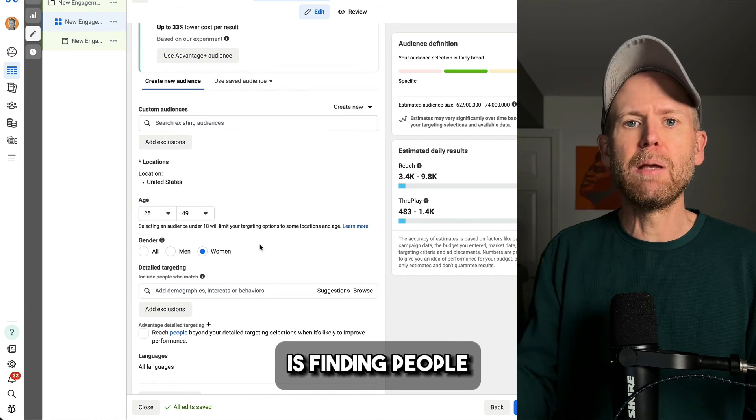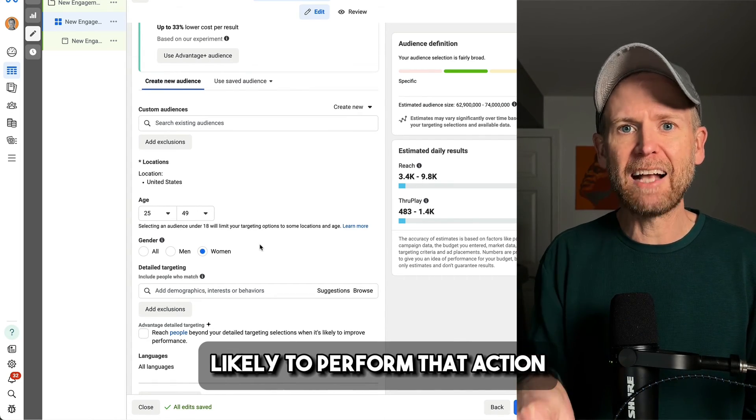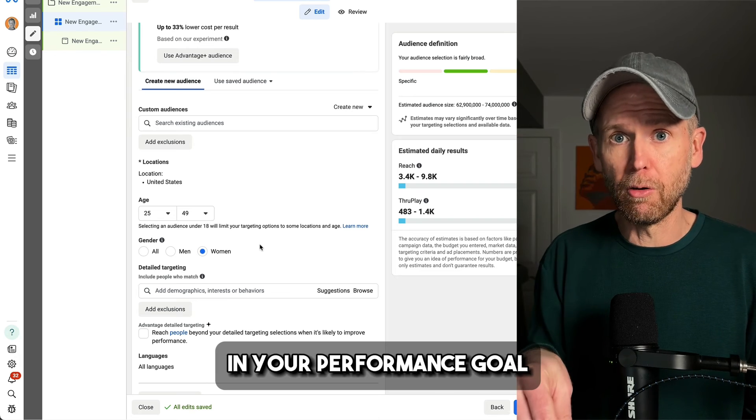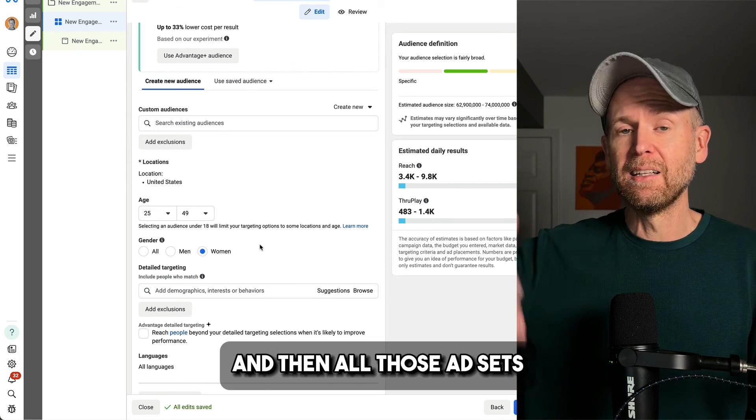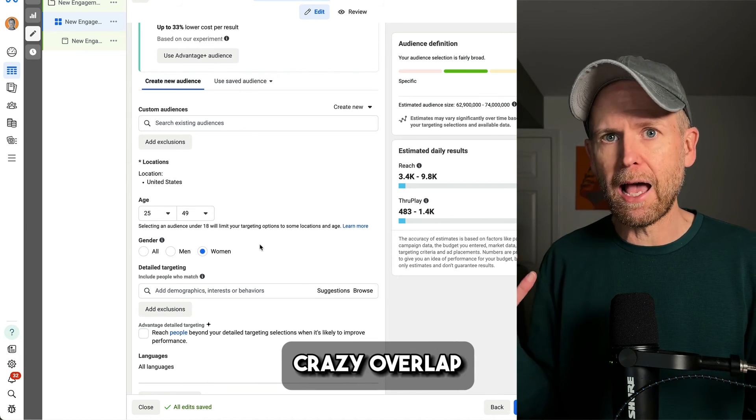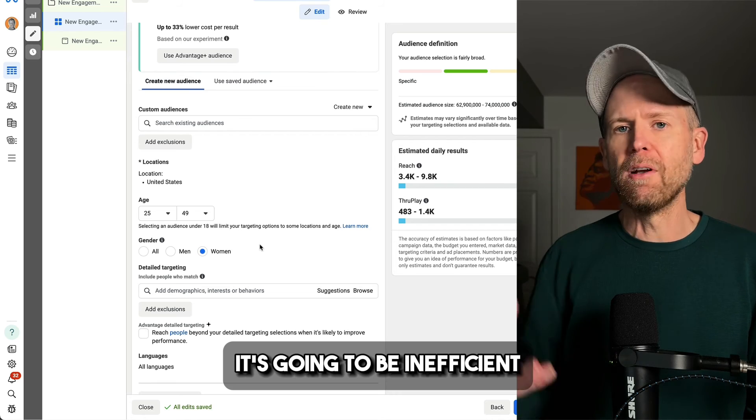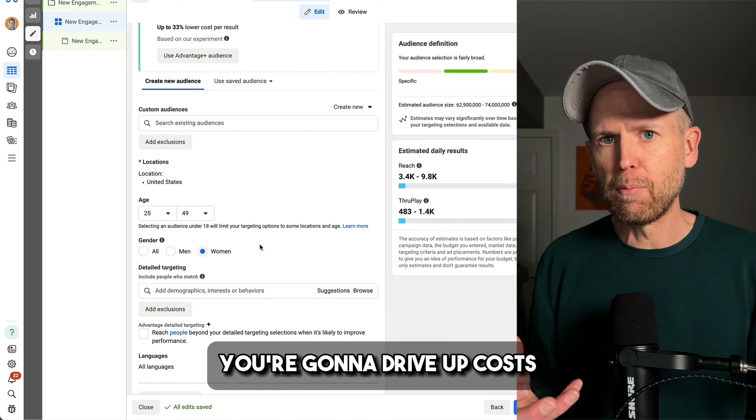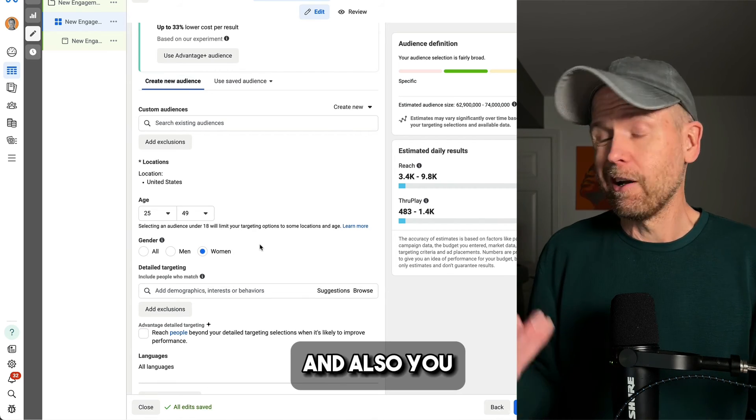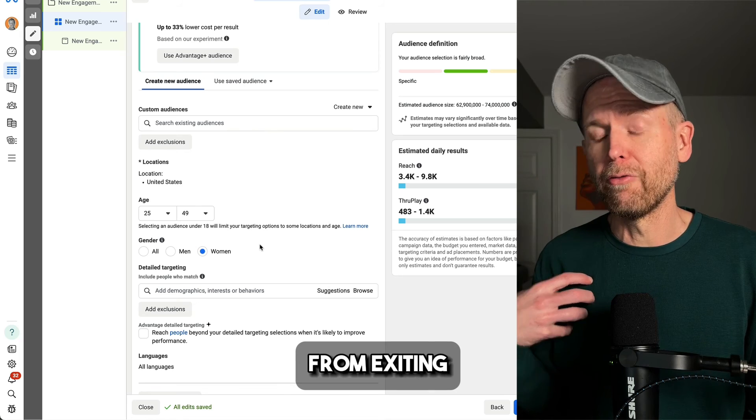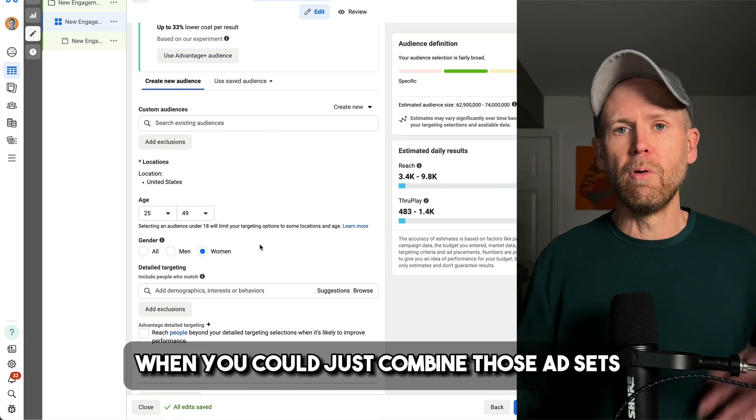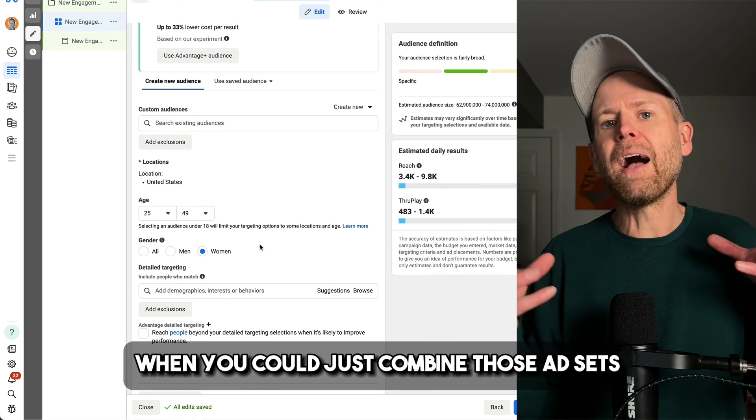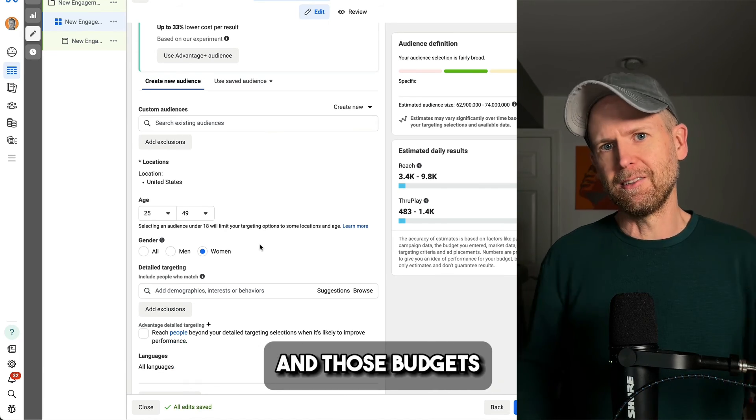And then all those ad sets is going to be crazy overlap. It's going to be inefficient. You're going to drive up costs. And also you're going to prevent yourself from exiting the learning phase when you could just combine those ad sets and those budgets.